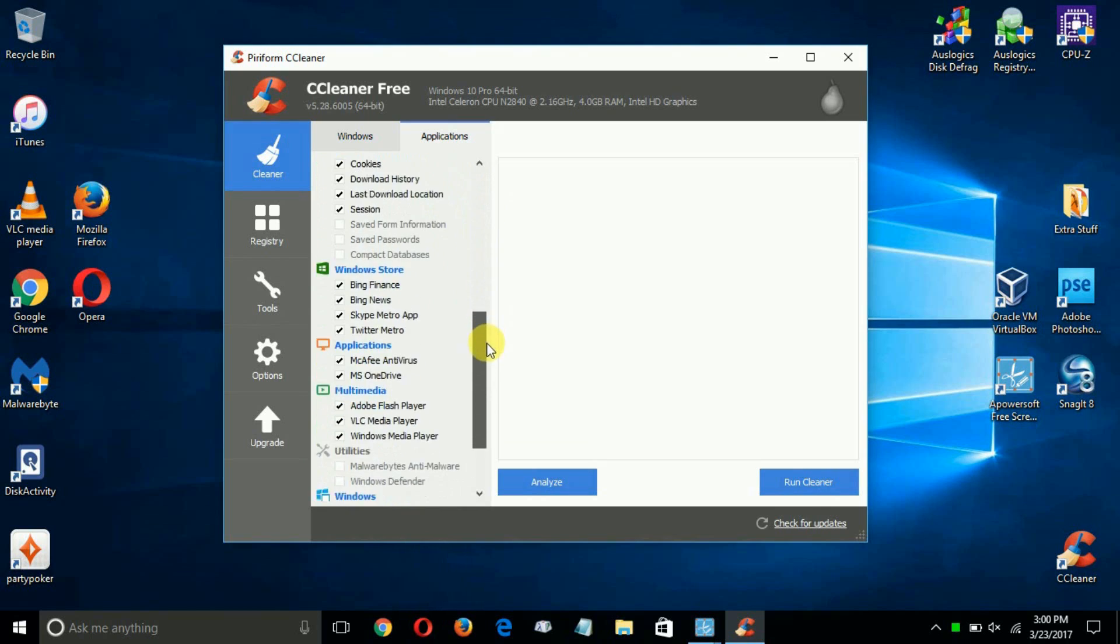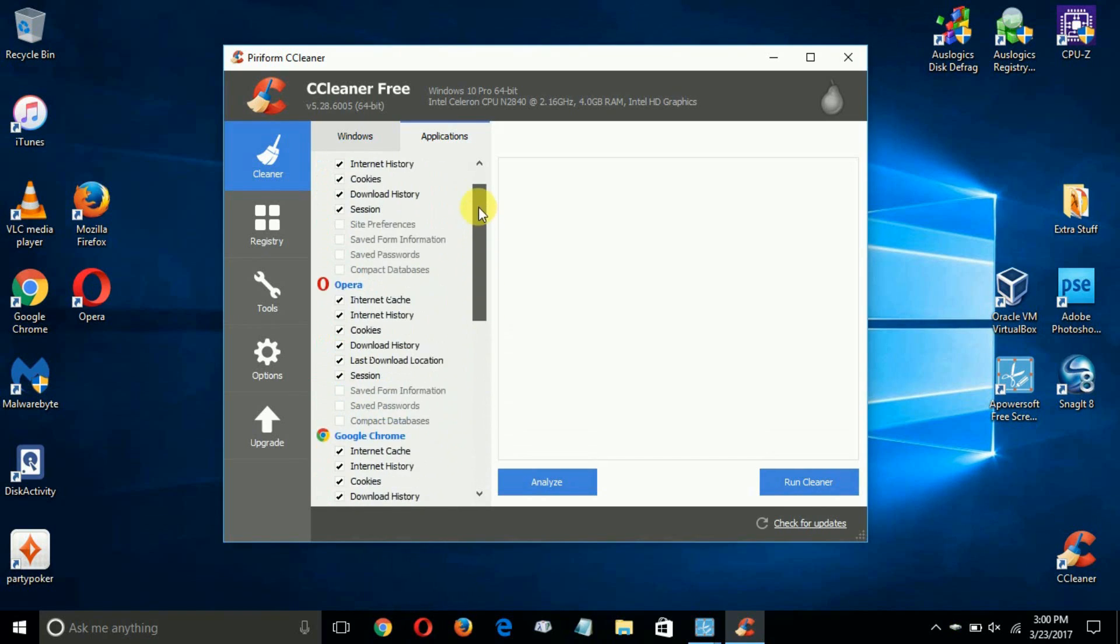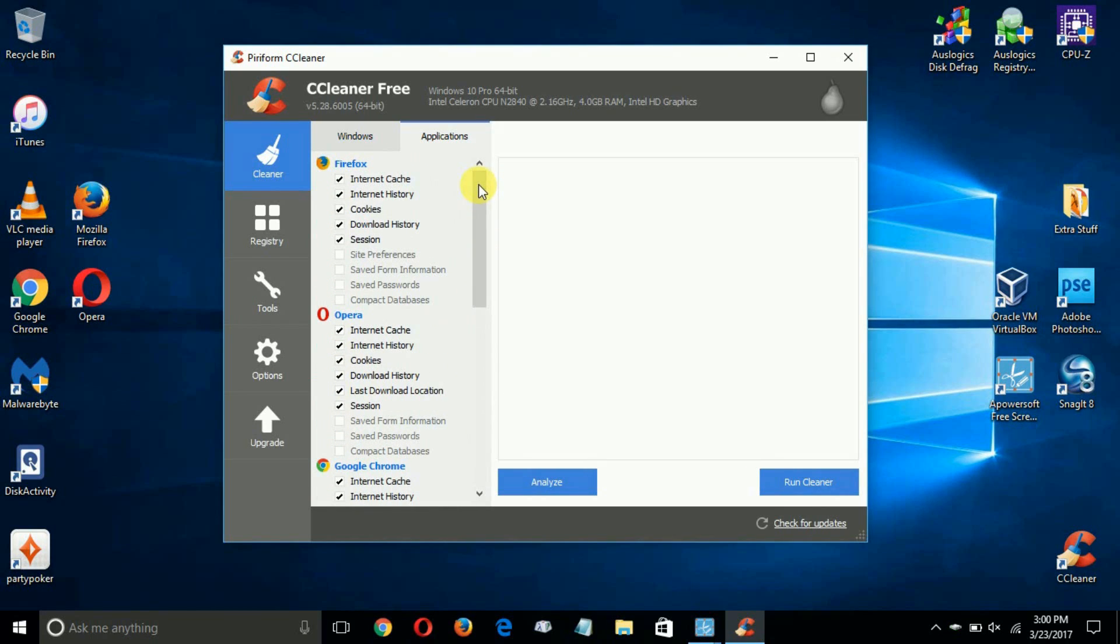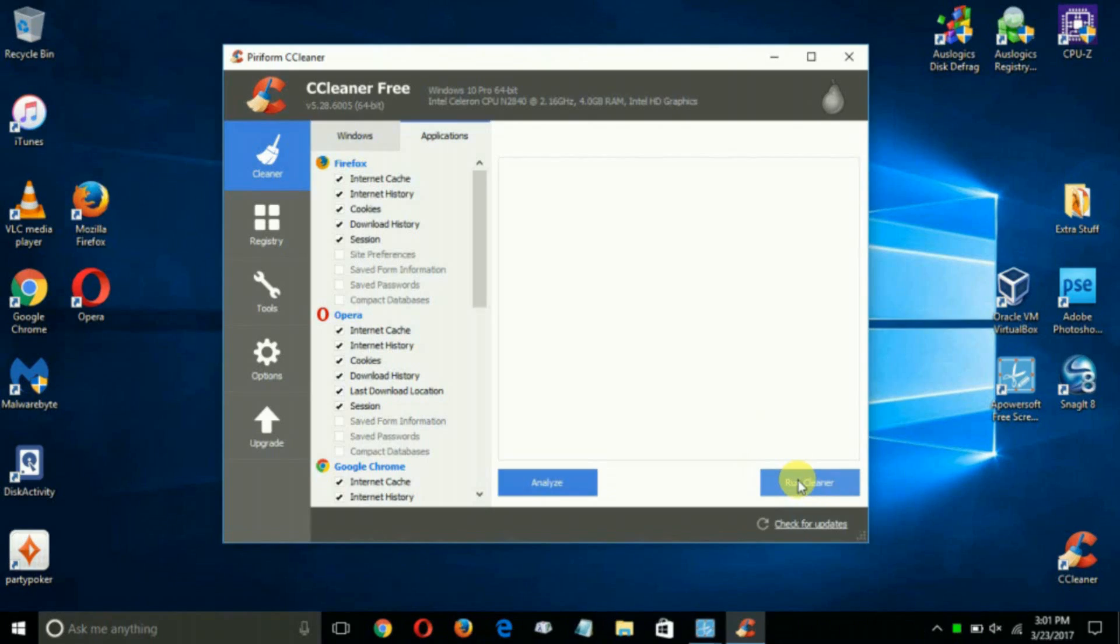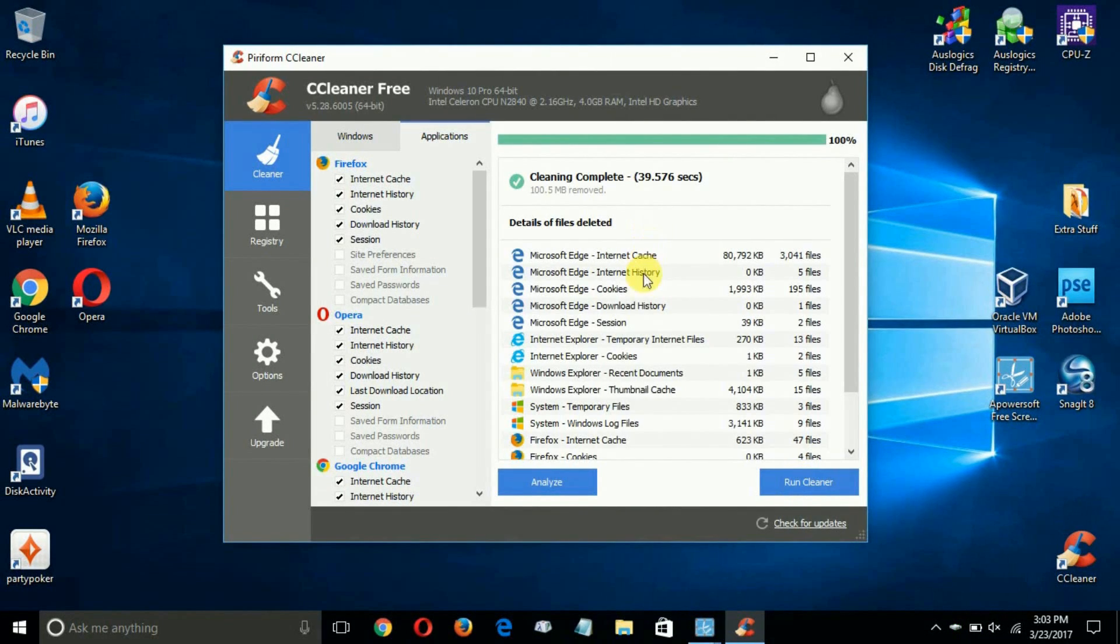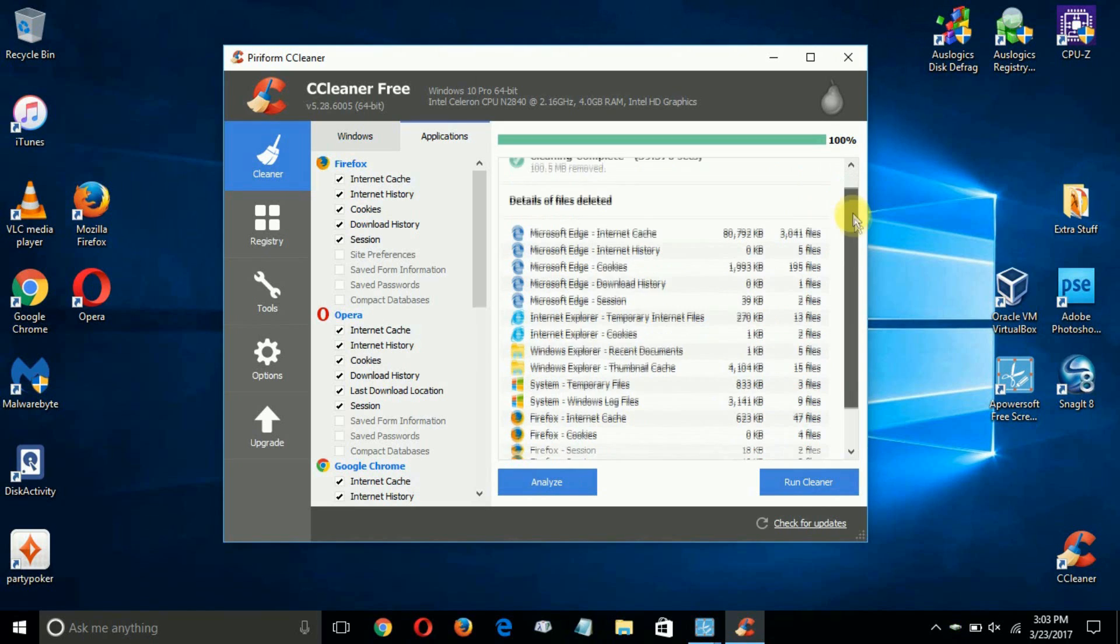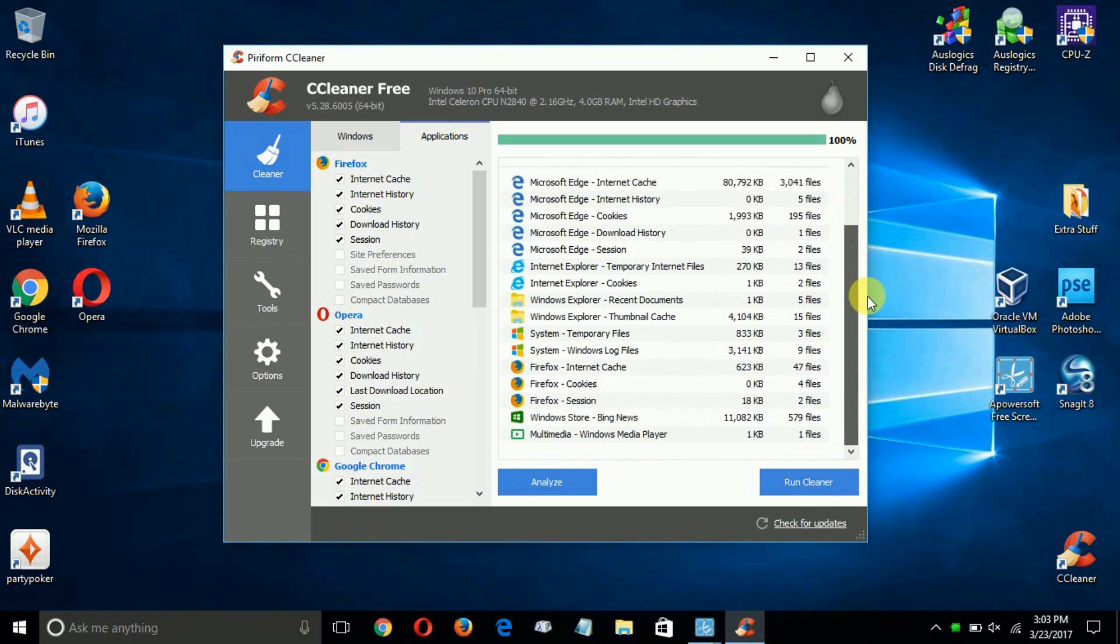columns - the Windows and the applications that it's going to clean. You can click on Analyze here or click on Run CCleaner. It doesn't take too long to complete.